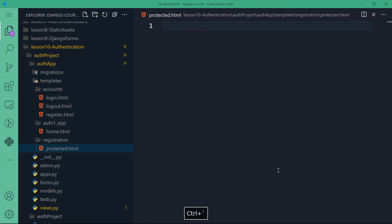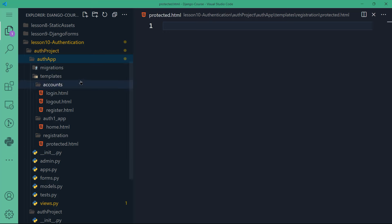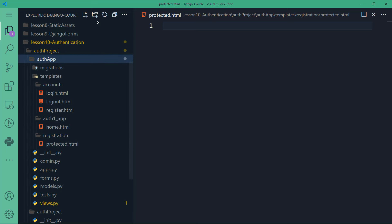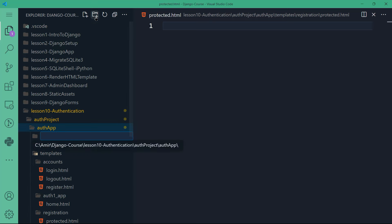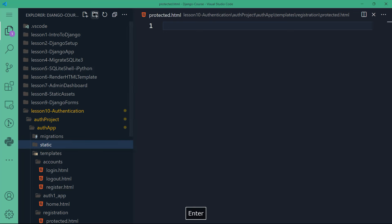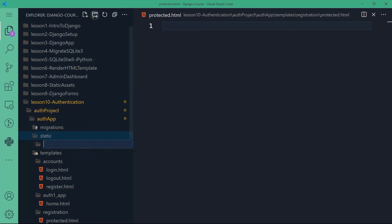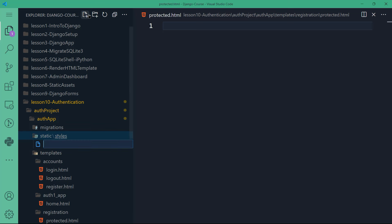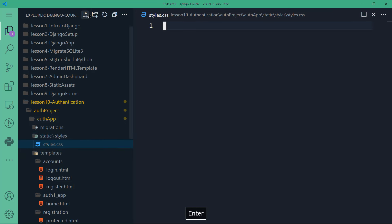Let me shut the integrated terminal. Before we forget, we can create the static folder for styles. So: static, inside static will have styles, and inside styles will have styles.css.